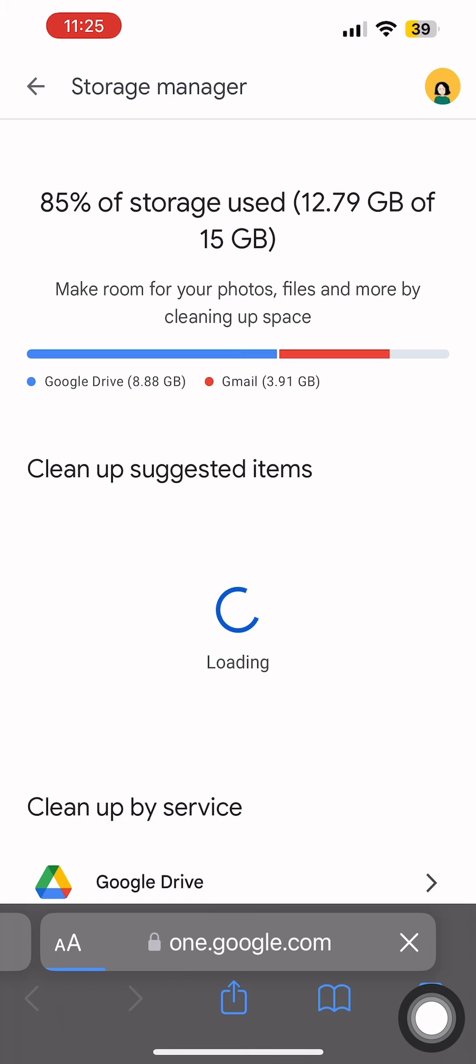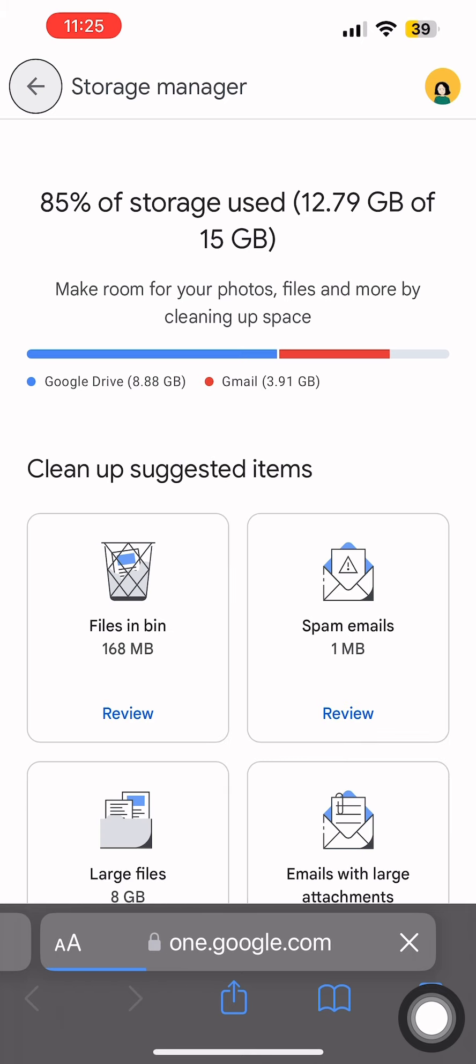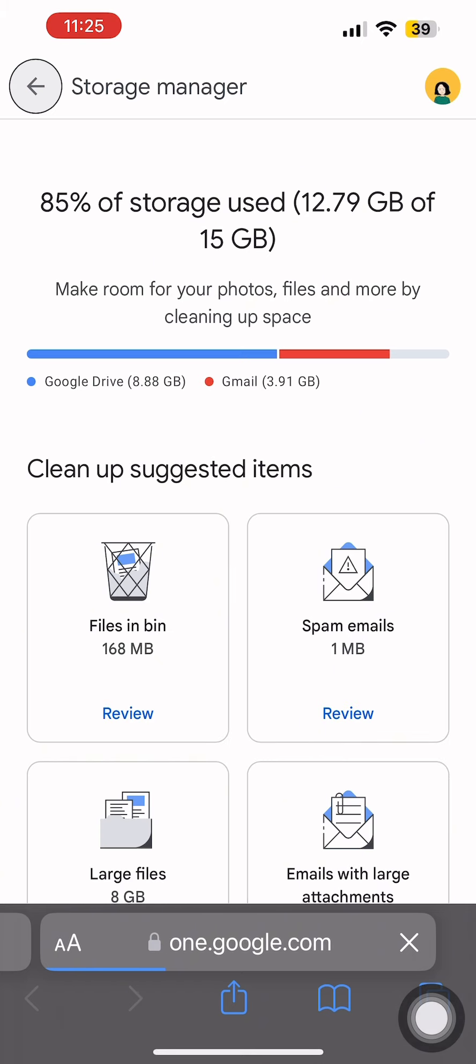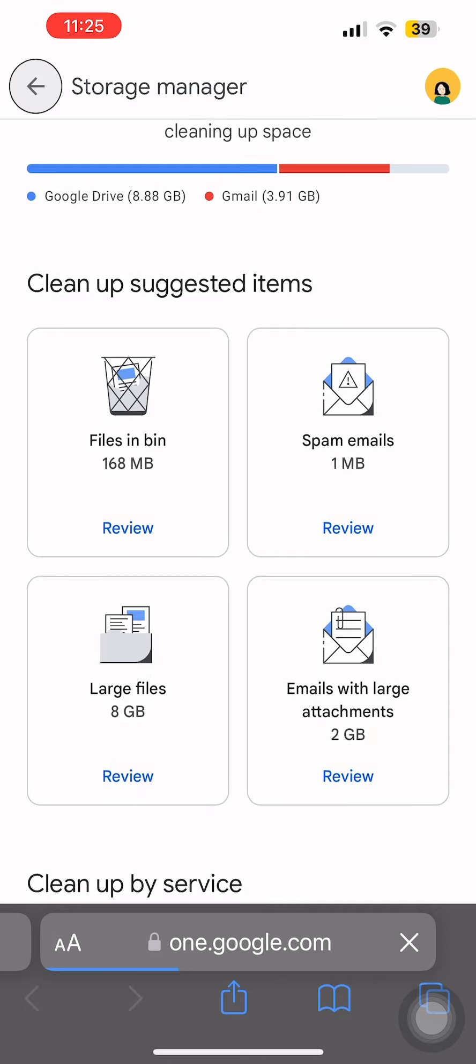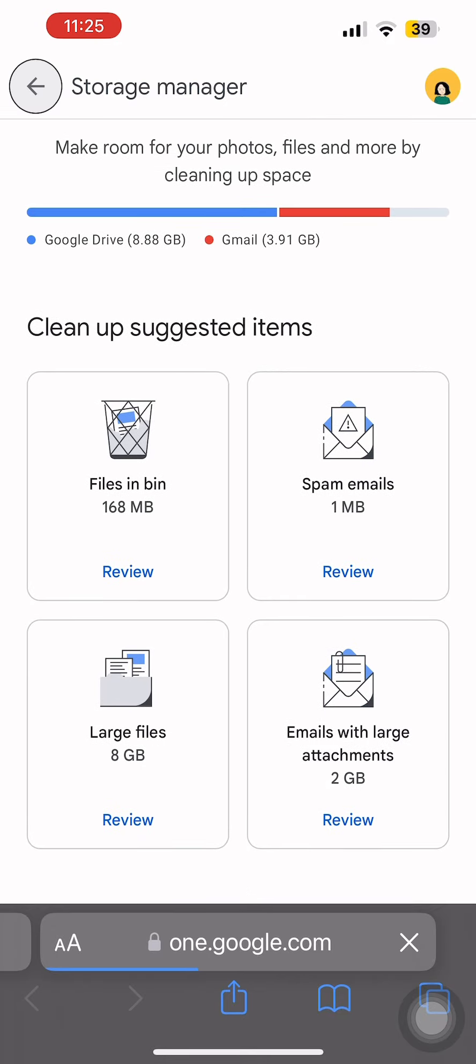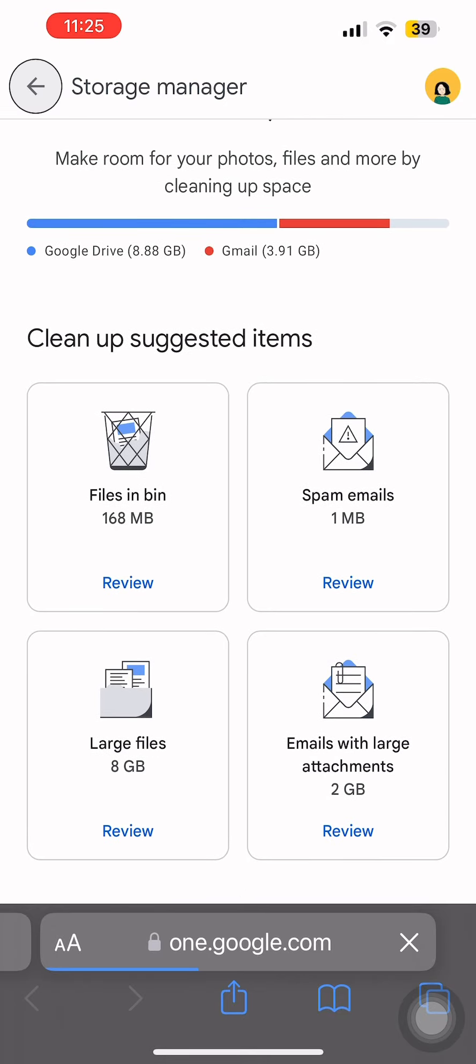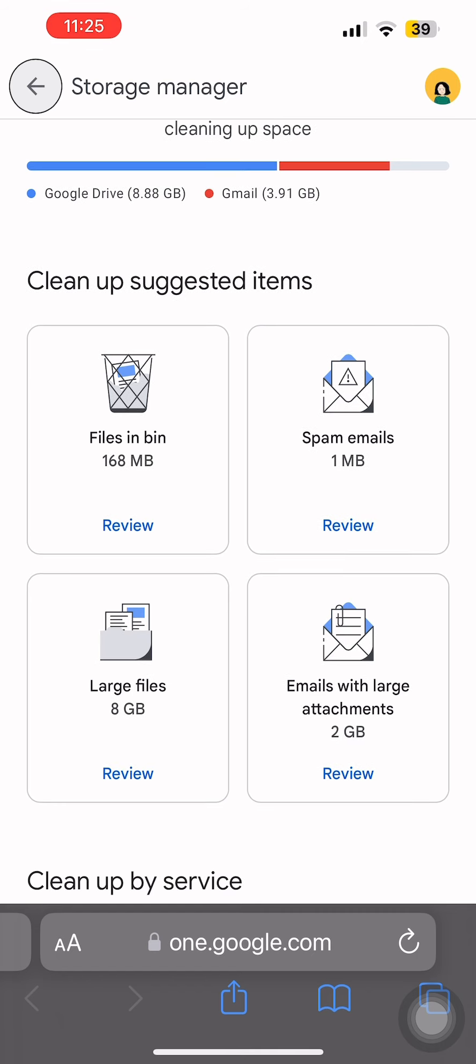Now once you come here, you can clean up suggested items over here. Now for instance, let's go to large files which is of 8 GB in my case. So let's tap on review in order to delete such large files.